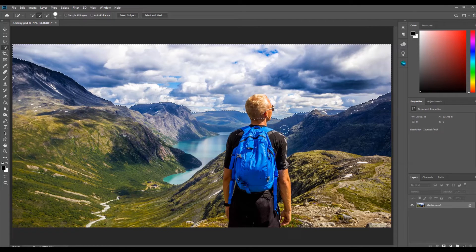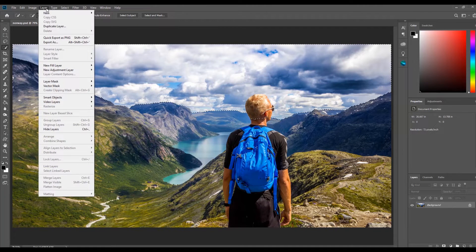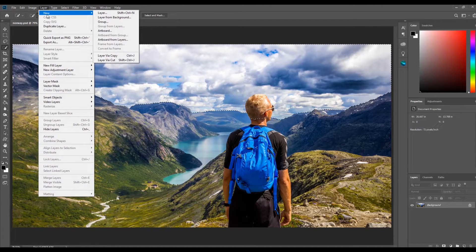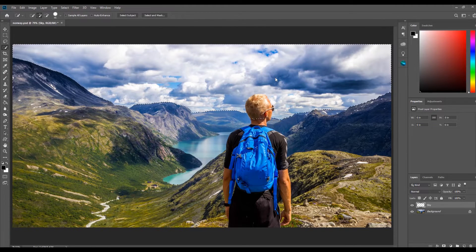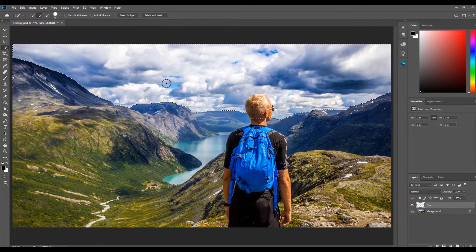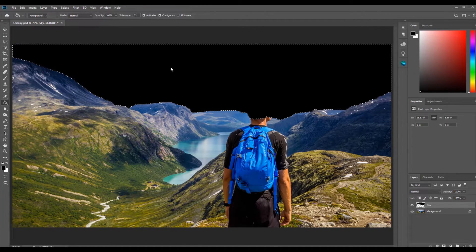Once the sky is selected I am going to create a new layer by clicking Layer, New, then Layer. I am going to name the layer sky, then click OK. Since the sky is the furthest element in the image I am going to paint it black, so with the sky layer selected I am going to select the paint bucket tool and paint the sky black. Then I'm going to press Ctrl D to deselect the sky.